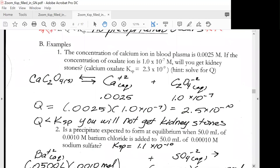The concentration of calcium ion in blood plasma is 0.0025 molar. If the concentration of oxalate ion is 1.0 times 10 to the minus 7 molar, will you get kidney stones? First you're going to solve for Q. Notice that you have been given the Ksp.